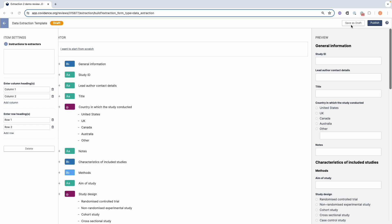When your template is ready, you can click the publish button which will make the data extraction form available to the extractors. You can come back and make changes to the template at any time.